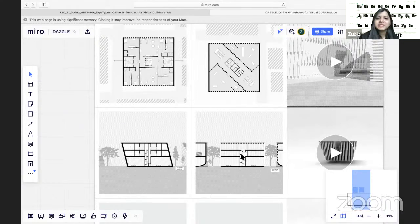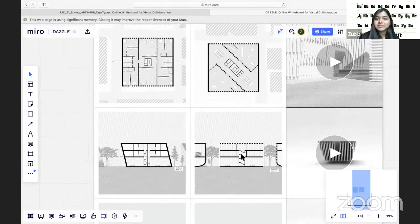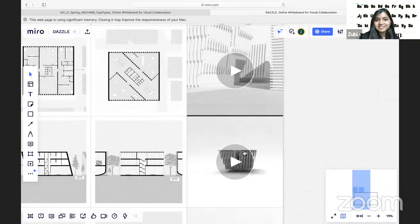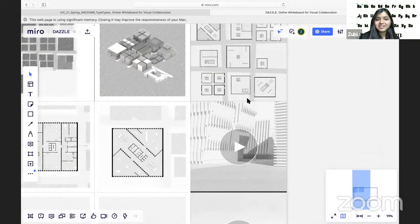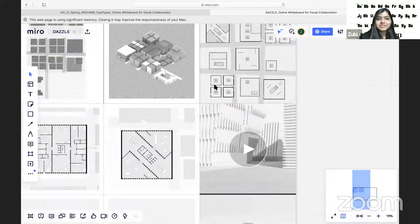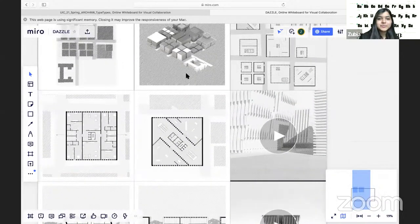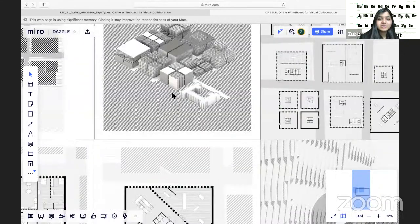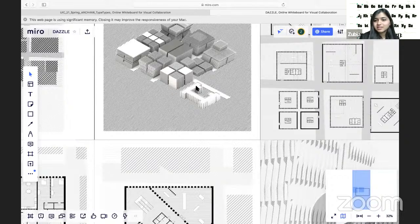I wanted to maintain the shape of the letter and didn't think much about the roofs because I was implying the razzle-dazzle on the facade of the buildings.